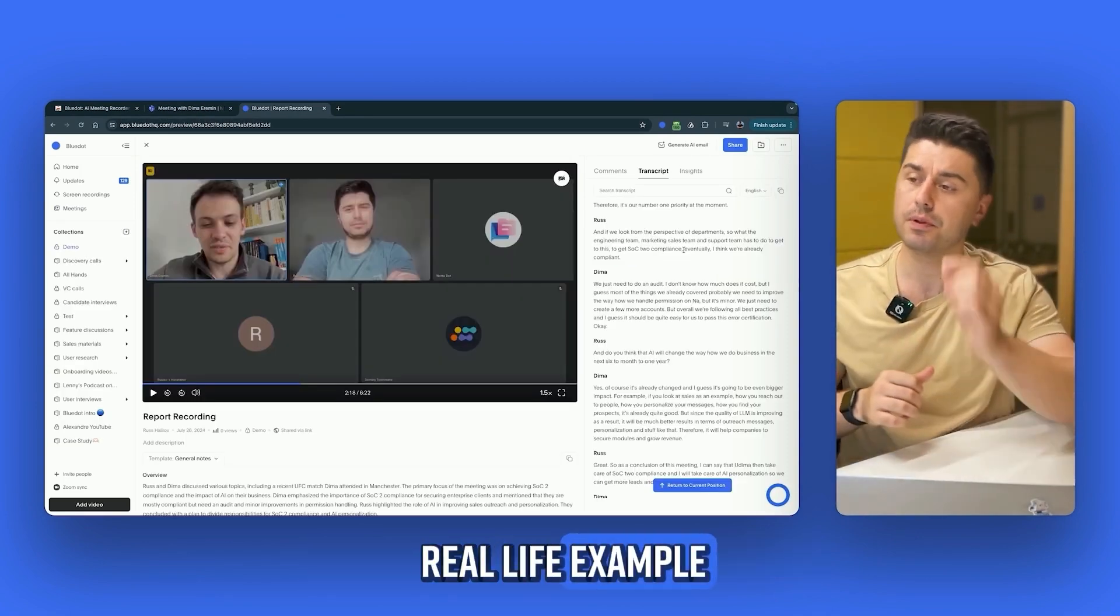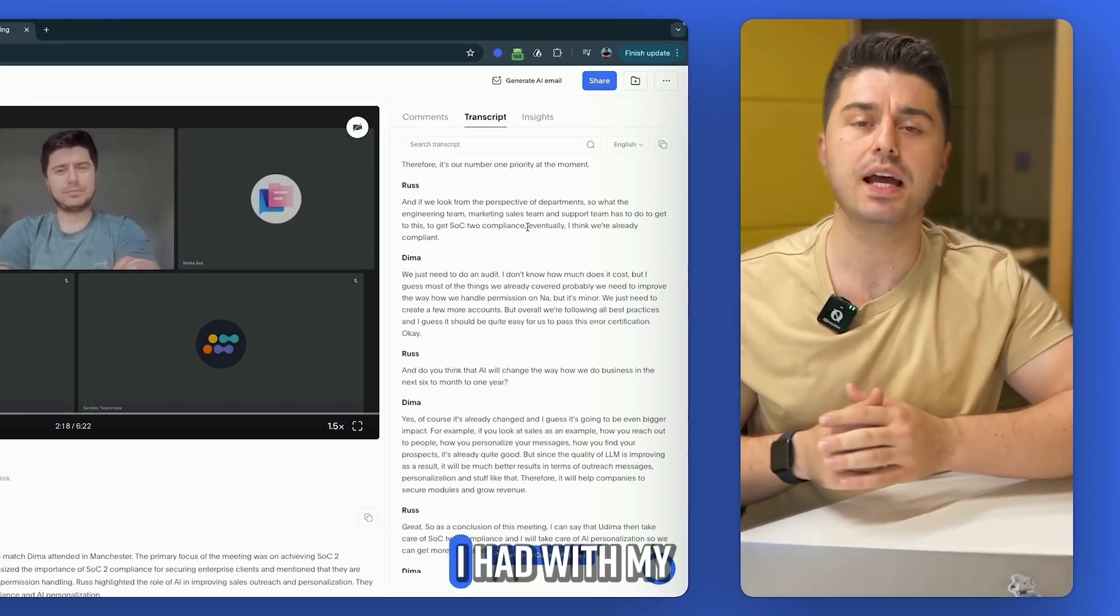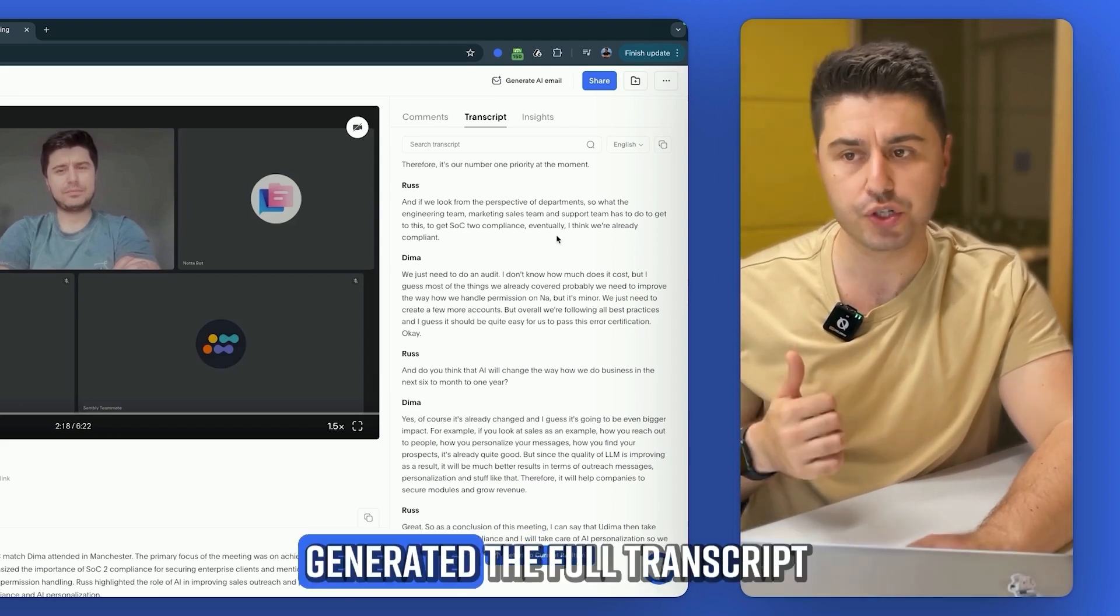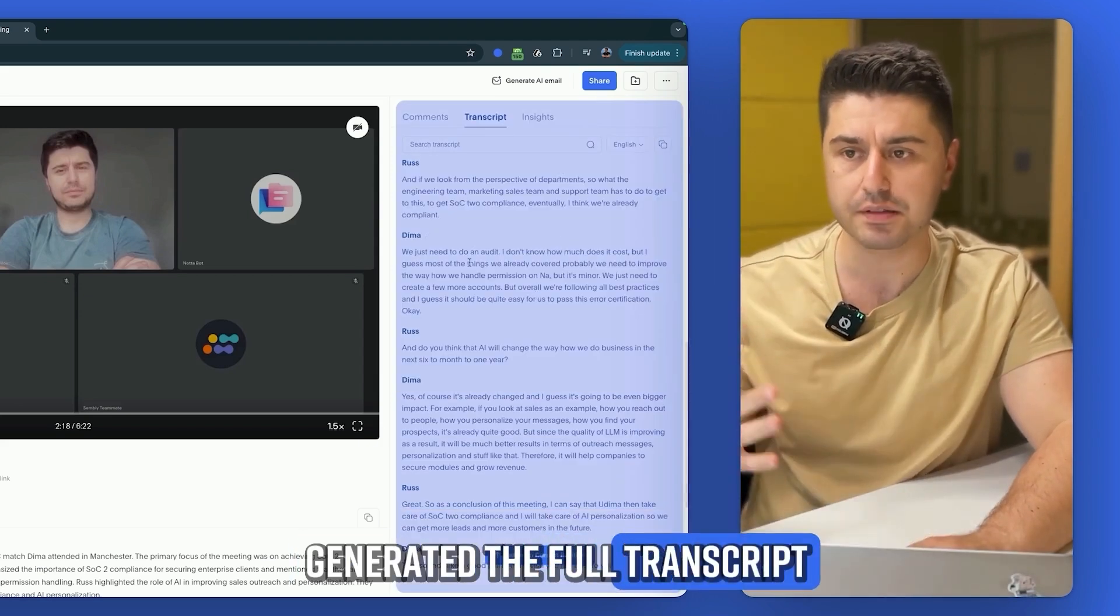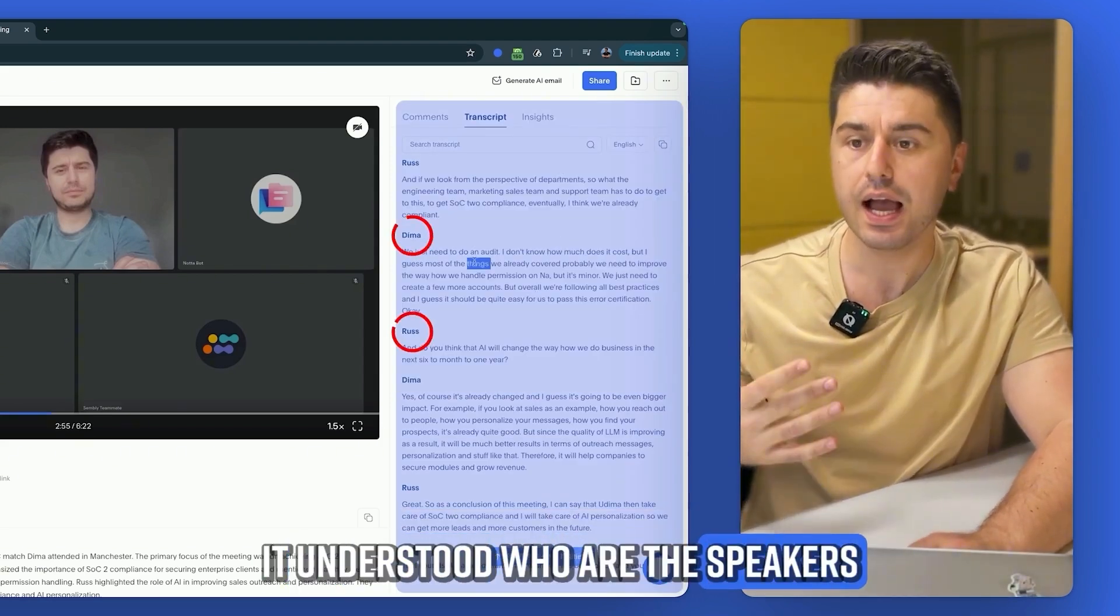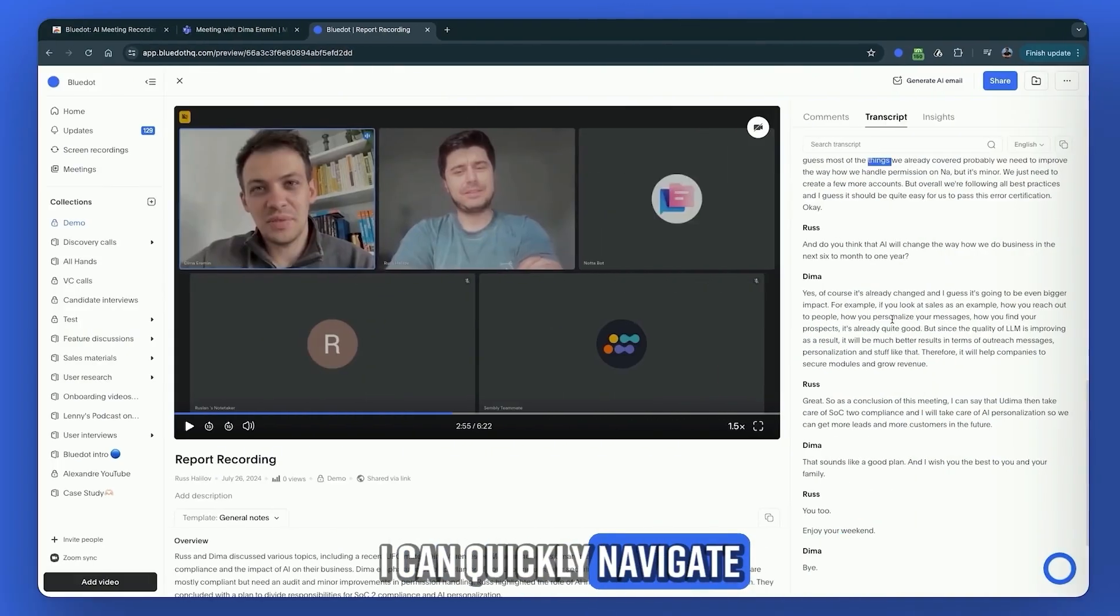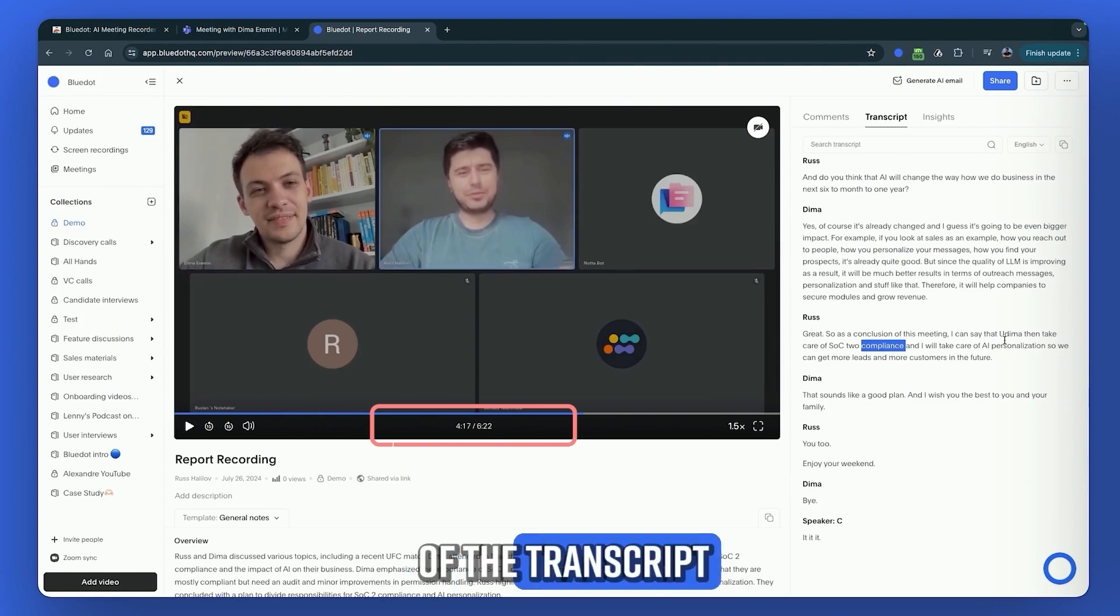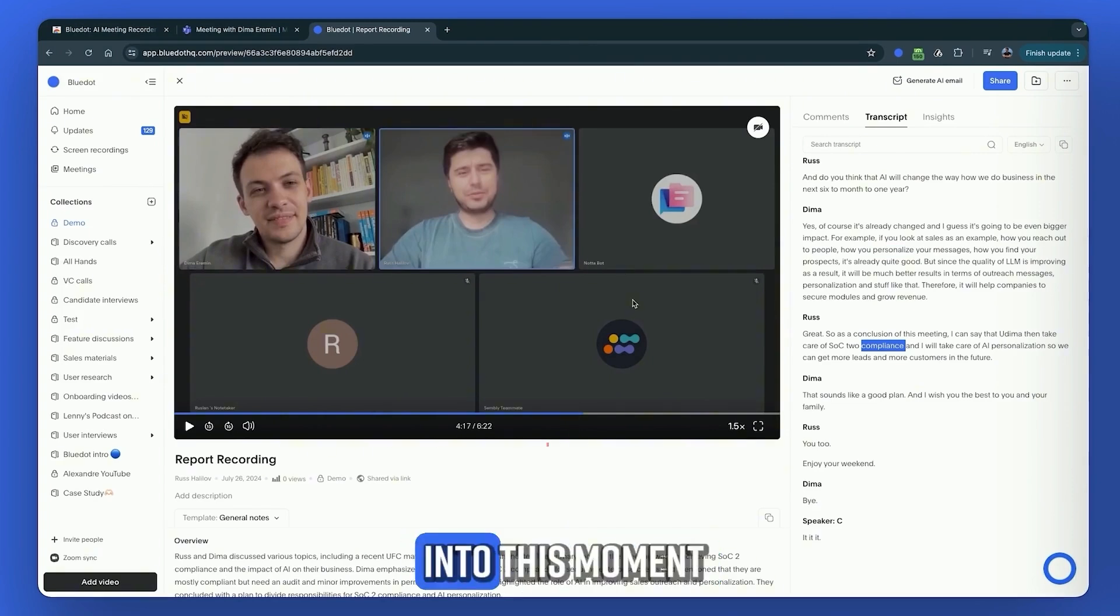To give you a real-life example, this is the meeting I had with my co-founder. When it was over, Blue Dot generated the full transcript. It understood who the speakers are. I can quickly navigate the video by clicking on any part of the transcript, and it jumps to that moment.